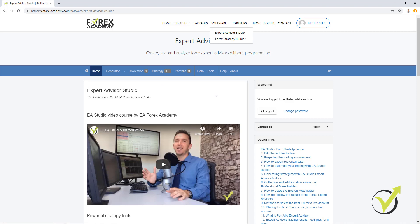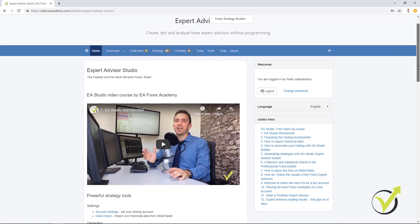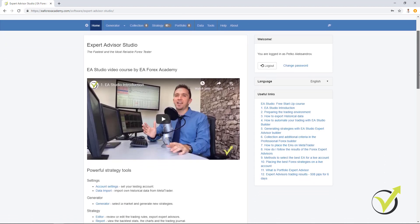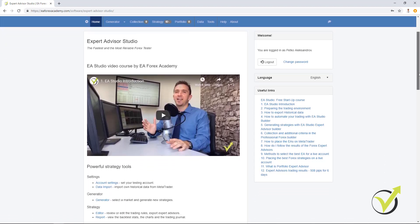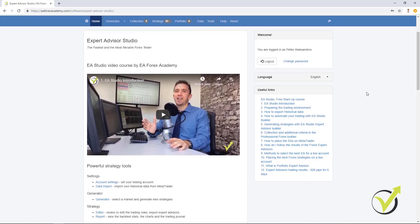Expert Advisor Studio is web-based, you can use it on your computer, laptop, tablet, even phone. And since it is web-based you can use it on different browsers which will help you to generate strategies for different assets or different time frames at the same time.